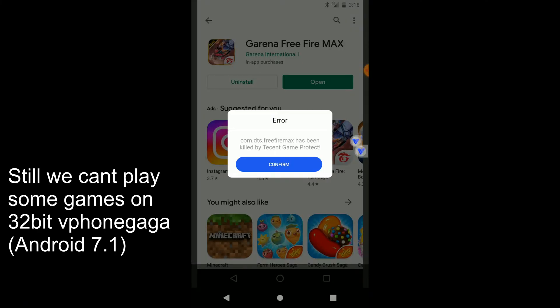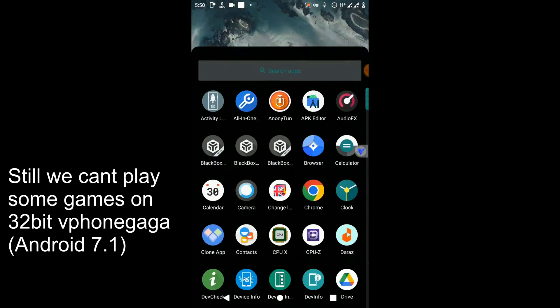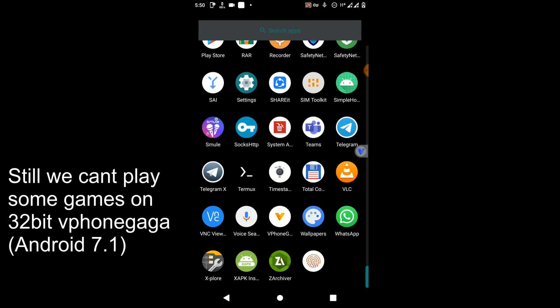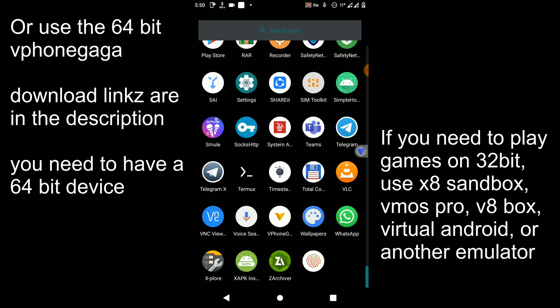I'm not going to show you the process of getting this error message because it's a waste of time. To fix this error, firstly you need to uninstall the old version of the Viphone Gaga application installed on your device, and install the application I added to the description of this video. It's a 64-bit version of Viphone Gaga — we can't install the 32-bit version and bypass the error. We need to use this 64-bit version to fix this error.